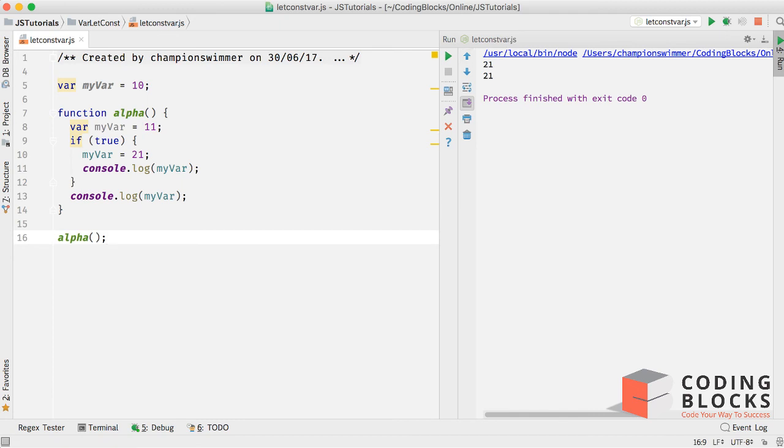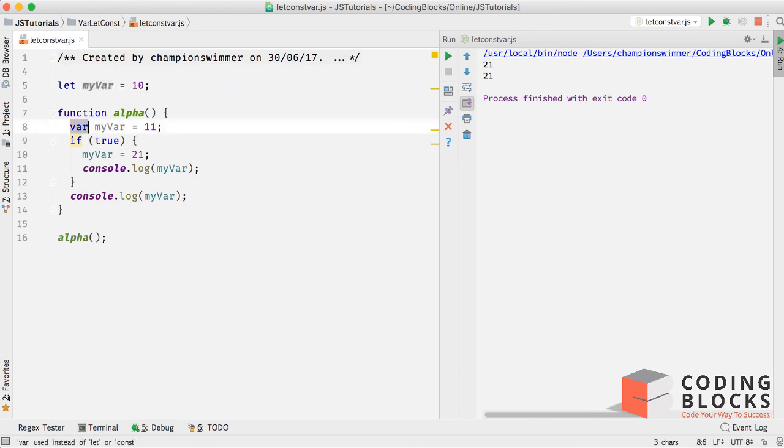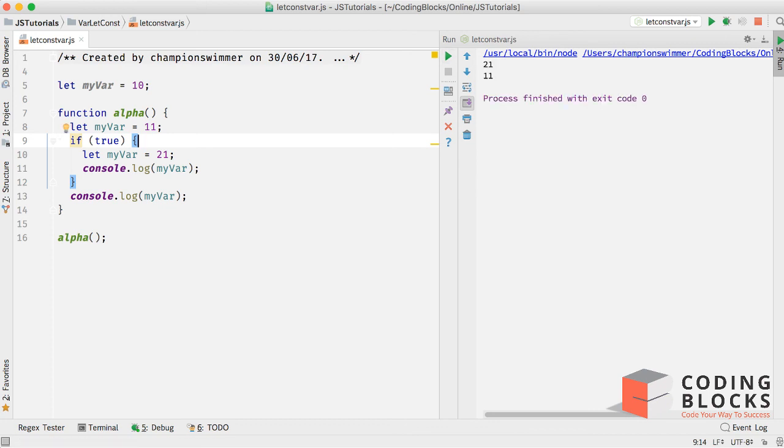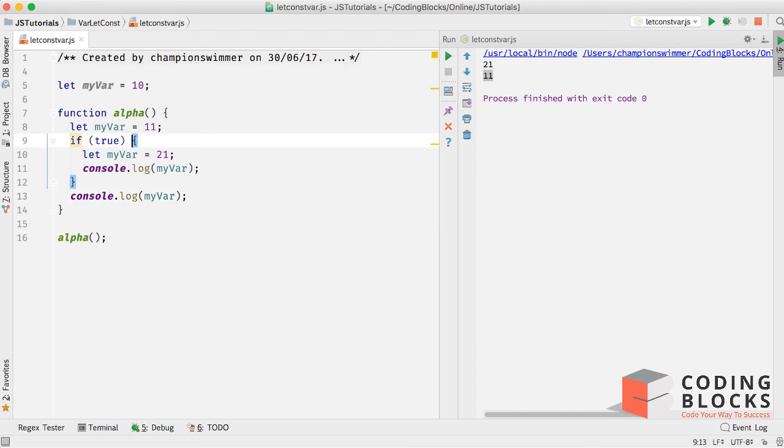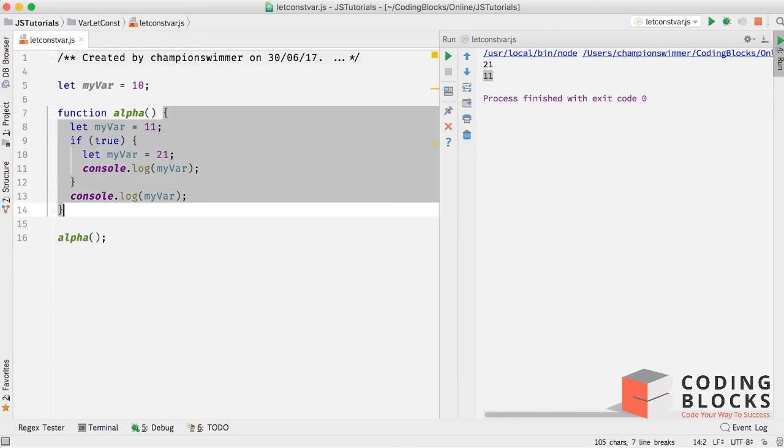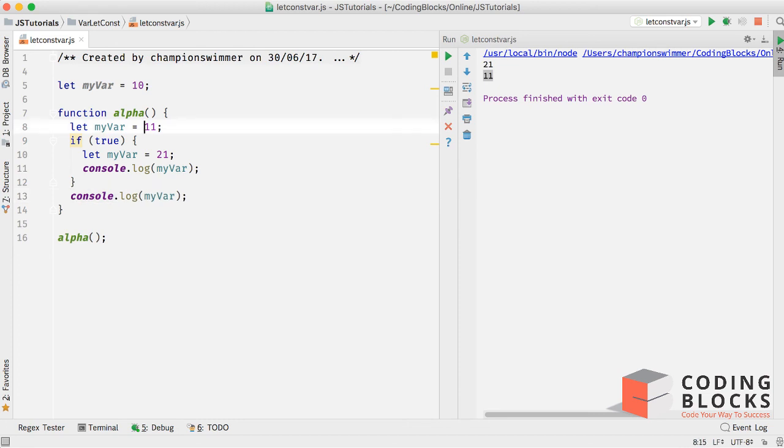Now if we try the same thing with let myvar equal to 10, and let myvar 11, and if I do let myvar equal to 21 inside the if block, and now if I run this, you see 21 and 11 printed. Because inside this scope myvar is a separate variable, and inside this scope myvar is a separate variable. So when I print this line, I am basically printing this variable and not this one.